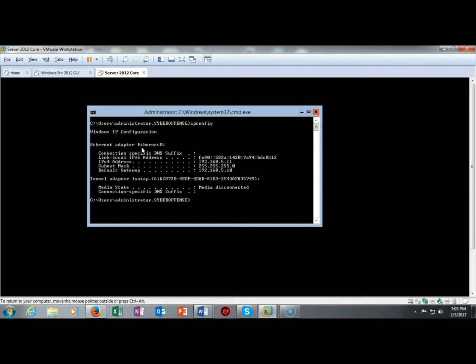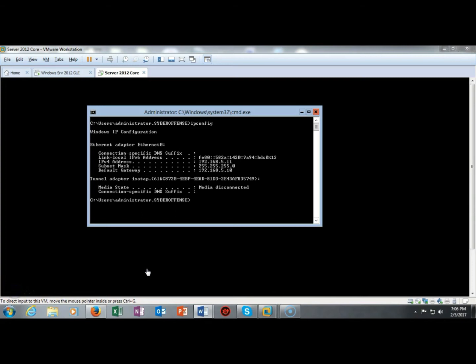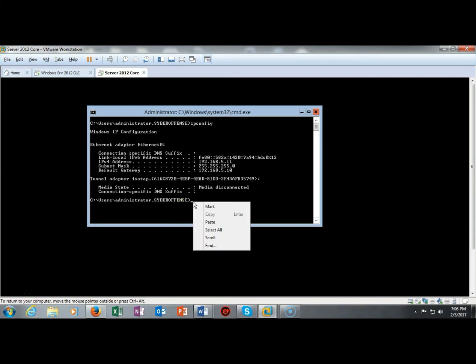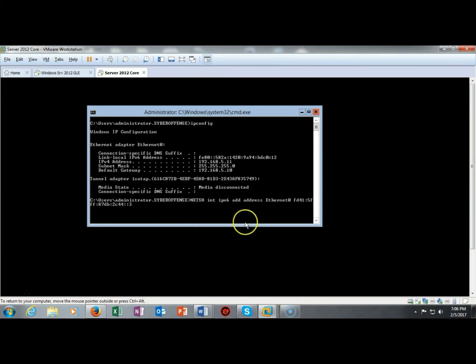Now on the next command that I'm going to run we're actually going to try to assign an IP version 6 address to the server core. For this to happen I'm going to use the netsh utility and I'm going to right click in here and just go ahead and paste this in and that's the command right there.